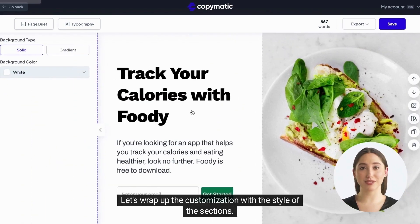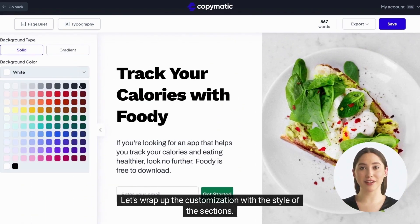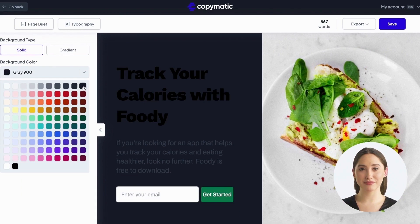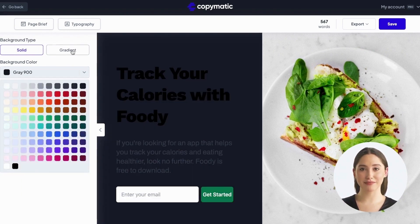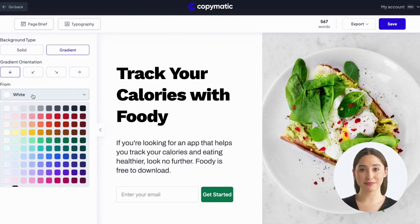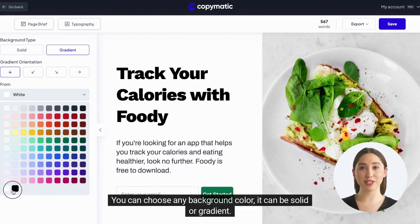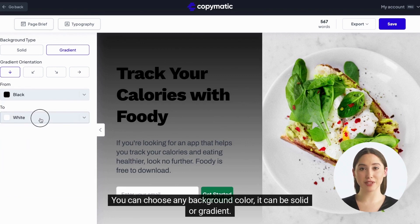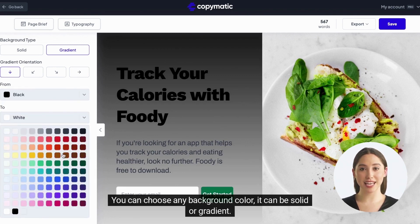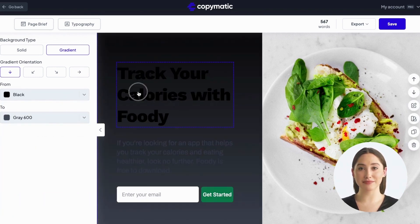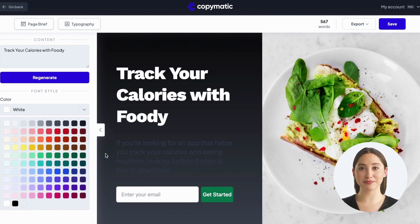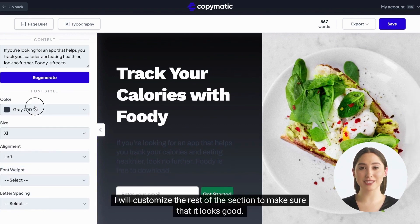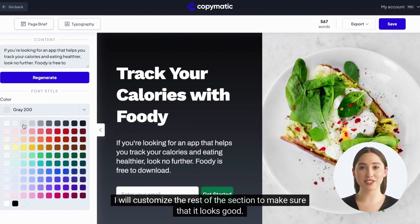Let's wrap up the customization with the style of the sections. In the right menu, click on edit section style. You can choose any background color — it can be solid or gradient. I will customize the rest of the section to make sure that it looks good.